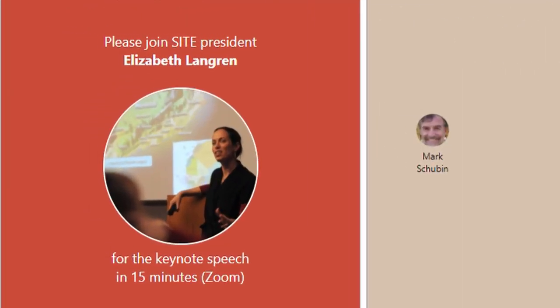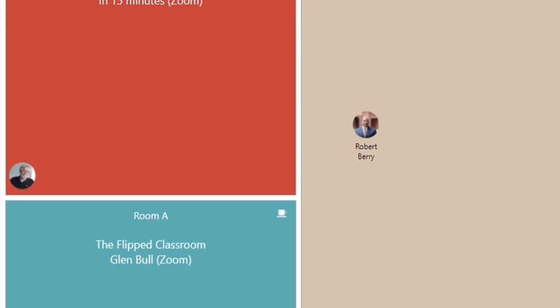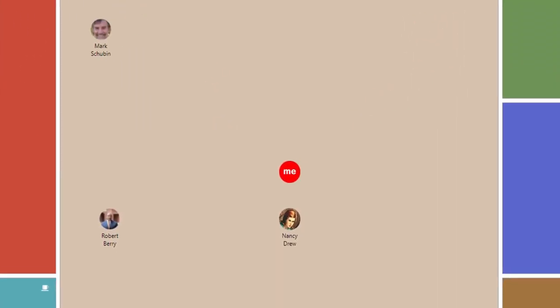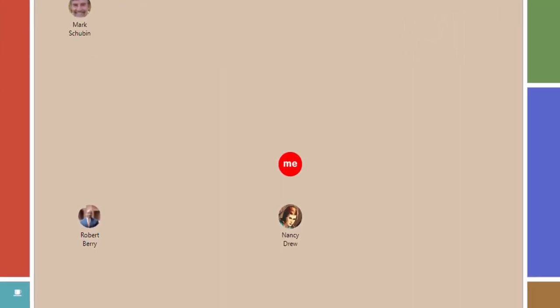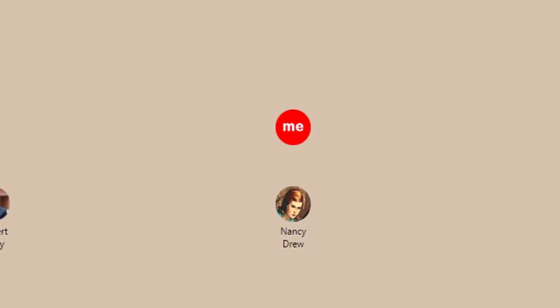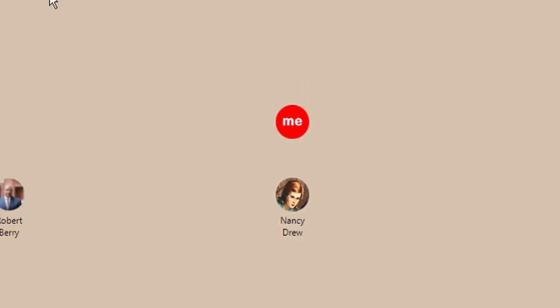The site features any number of virtual meeting rooms and a virtual hallway. Each attendee has a little icon of their face showing where they are in the conference.